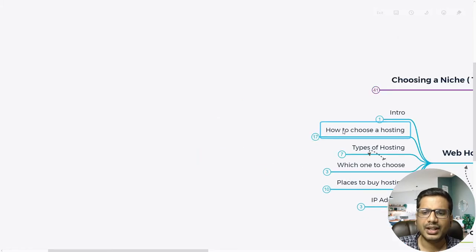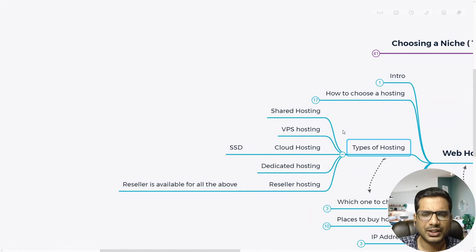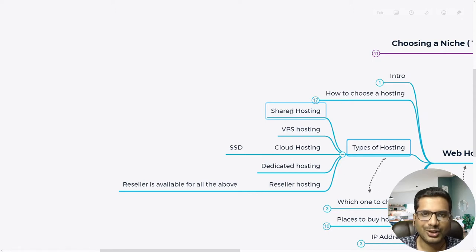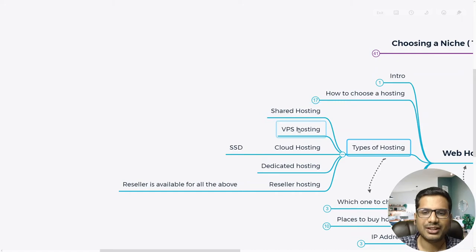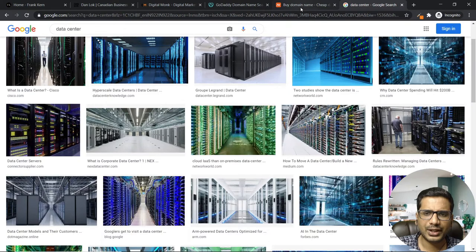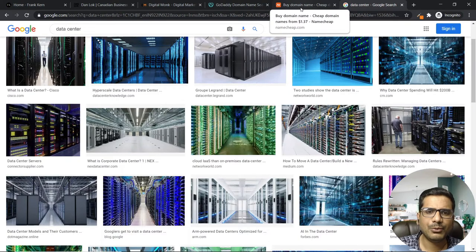Now coming to types of hosting — there are many different types, and you could have a 10-hour class just on types of hosting. But in simple words, there is shared hosting, VPS hosting, cloud hosting, and dedicated hosting.